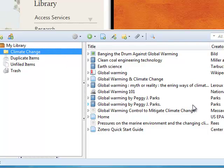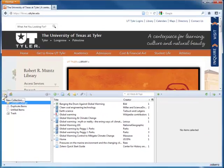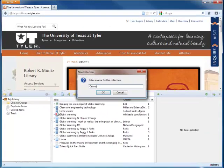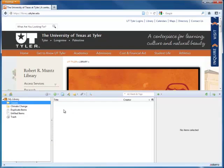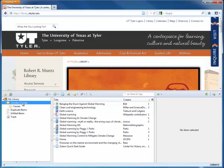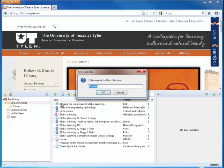If that isn't specific enough, you can even create subcollections, either by adding a new collection and dragging it into the original, or by right-clicking on the original collection and creating new subcollections.